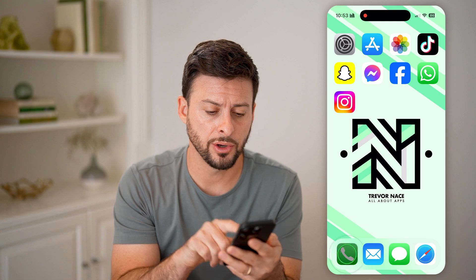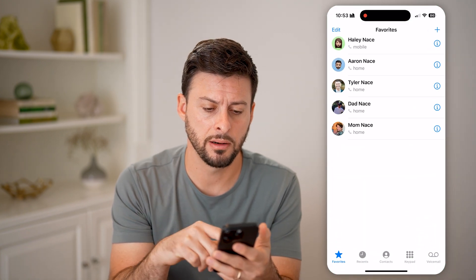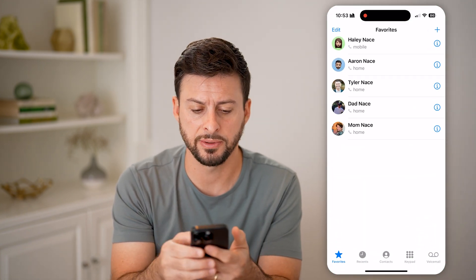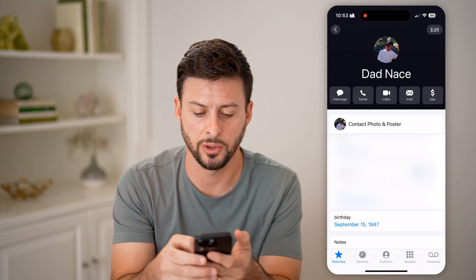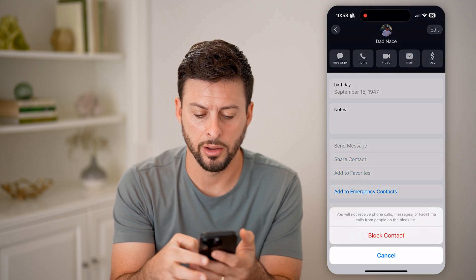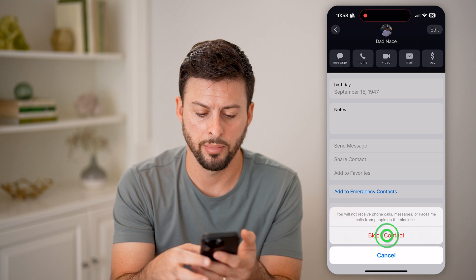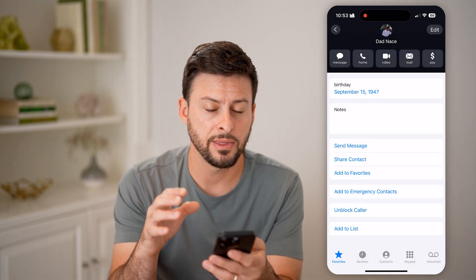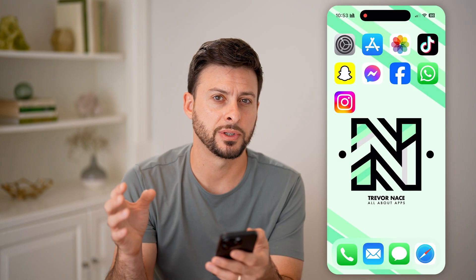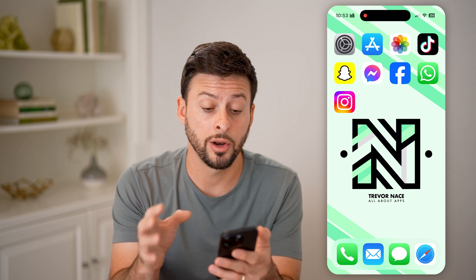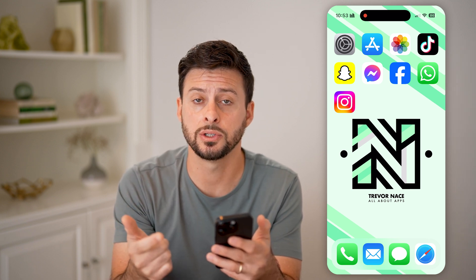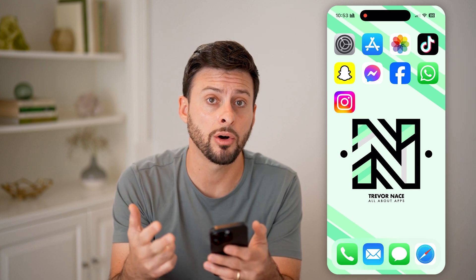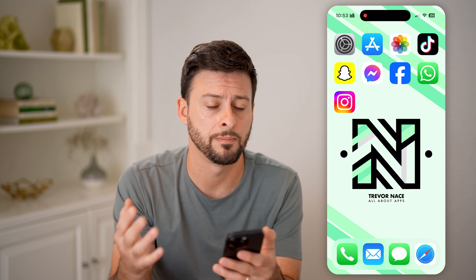Now, let's say you're in your phone app, and on any specific person, you tap on the little 'i' right next to them, and you hit 'Block Caller' and 'Block.' Just like that, that specific person has been blocked on your phone — they can't email you, they can't text you, they can't call you, can't FaceTime you, any of that.